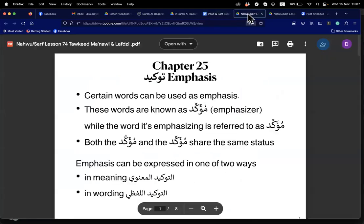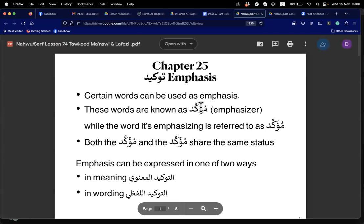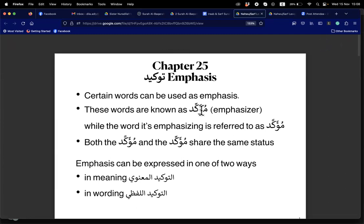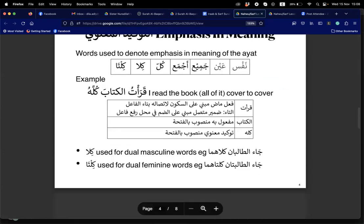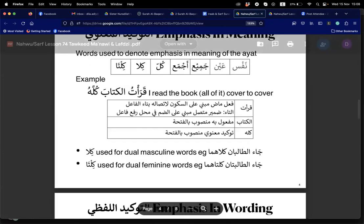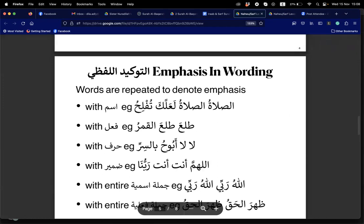There is tauqid — emphasis. Words used for emphasis are called mu'akkid, and the thing being emphasized is mu'akkad. There are two kinds: tauqid maknawi and tauqid lafzi. Today we do lafzi. Tauqid lafzi is when you repeat the word itself.